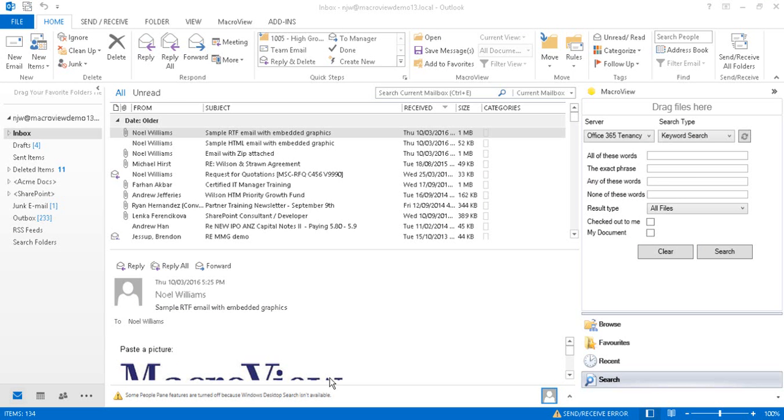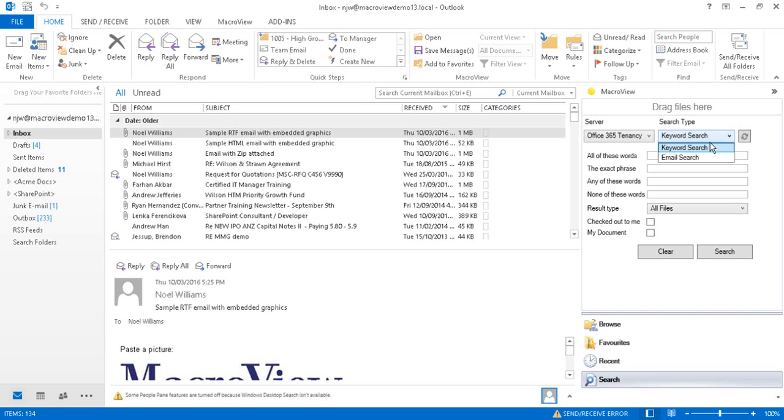Here in Microsoft Outlook, we can search for documents and emails using the MacroView pane in search mode. There are two ways to search.